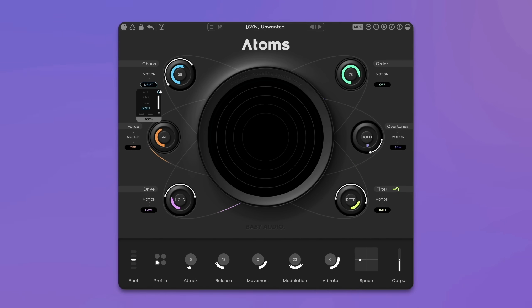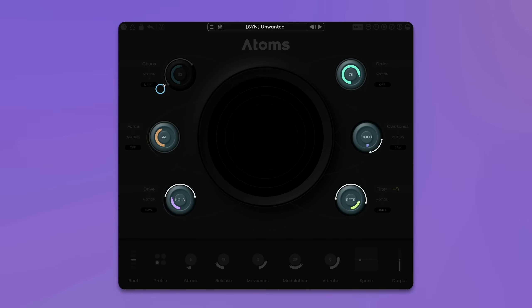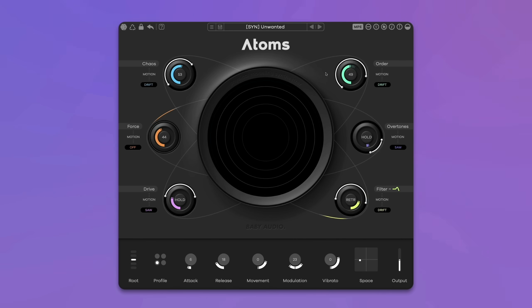The circle icon allows you to copy and paste the motion settings of one parameter to another. Press and hold the circle, move the mouse to another parameter, and release it. Note that this doesn't mean that one parameter modulates the other — it's just a quick way to transfer the settings. This concludes our ATOMS tutorial. We hope you enjoyed the video and that it helps you get the most out of your new plugin. Thanks for watching and see you soon.